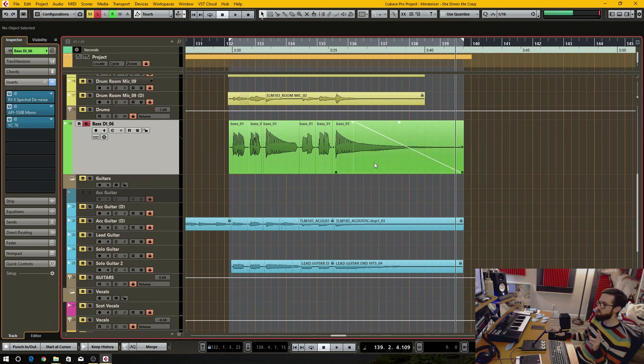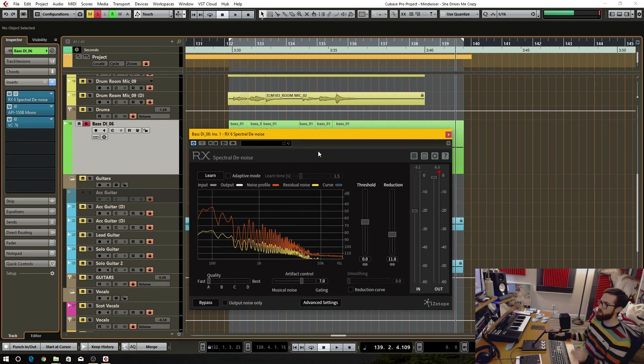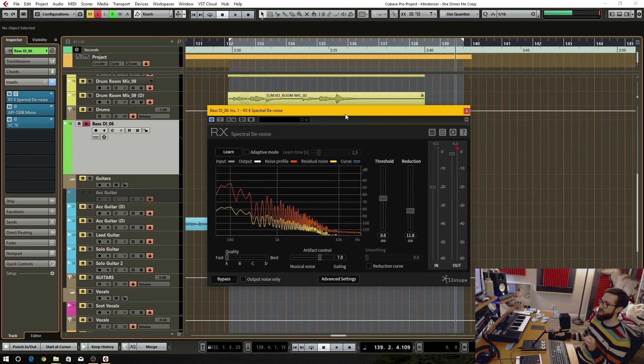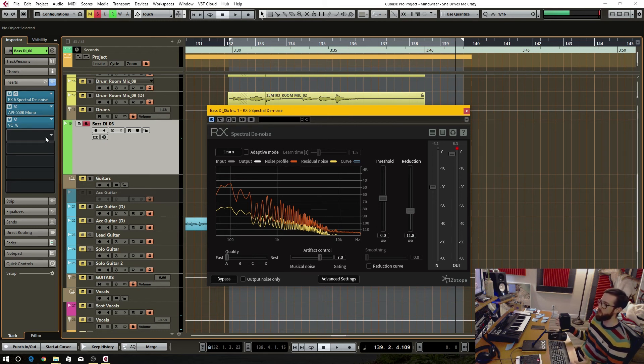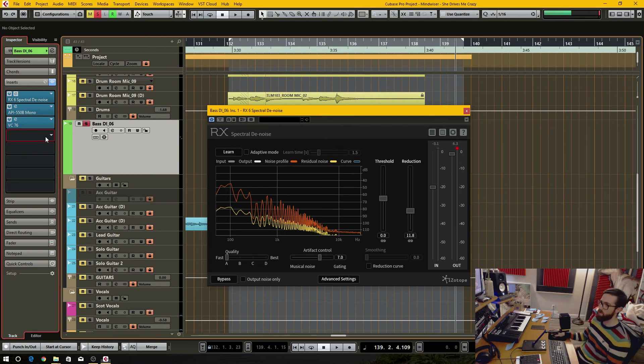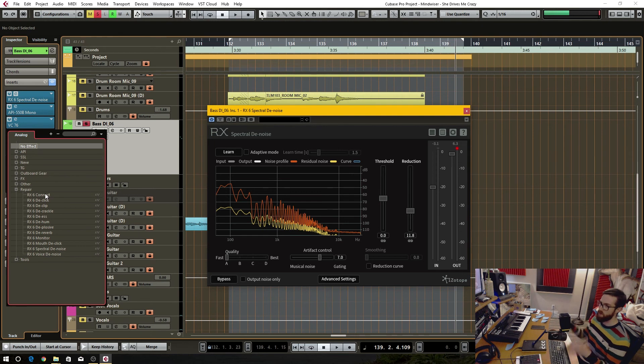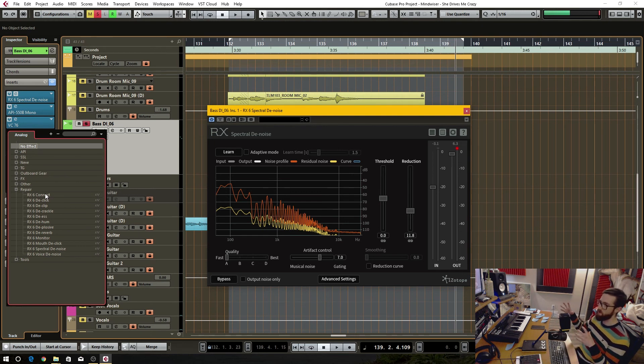I really like the different tools I've used so far. I haven't been able to experiment with any detailed things like going into the actual RX 6 standalone using the connect feature.